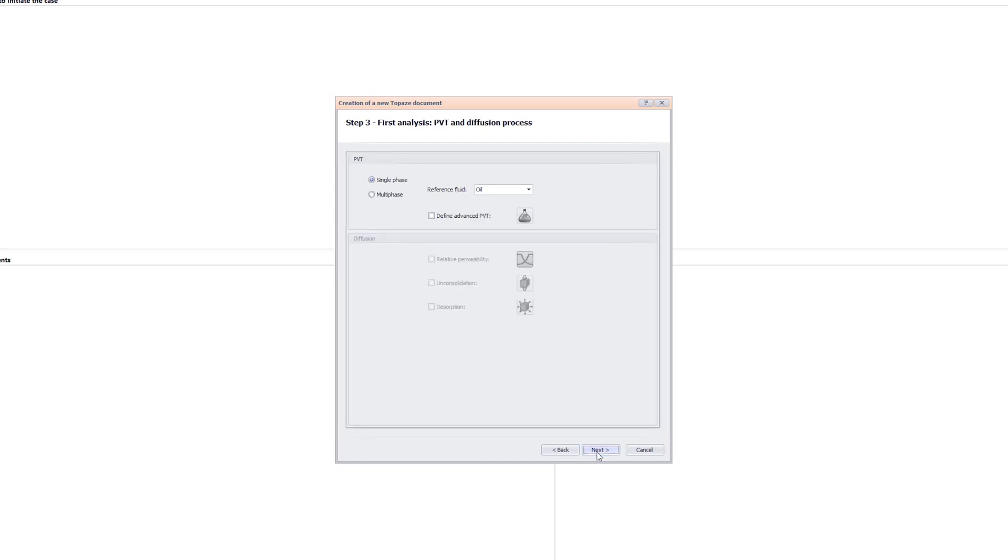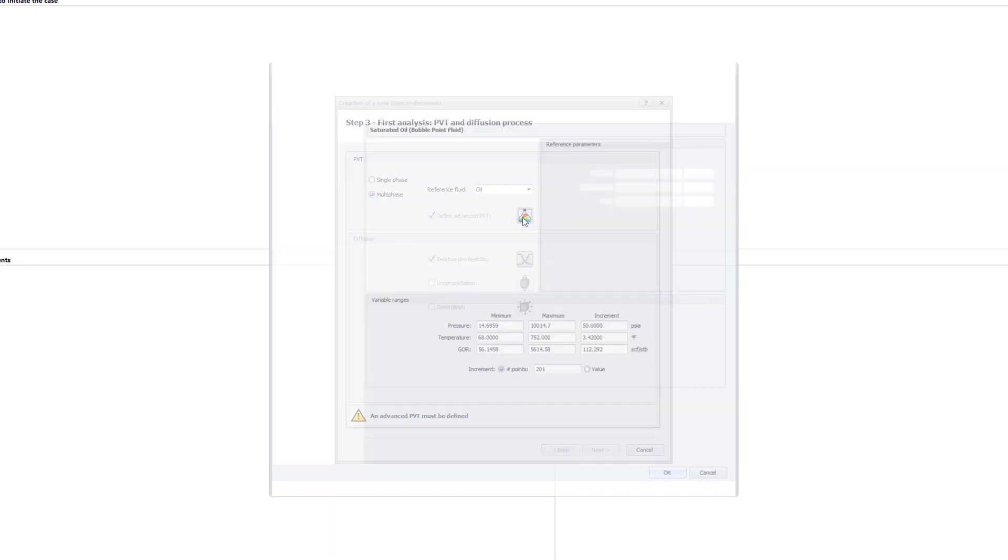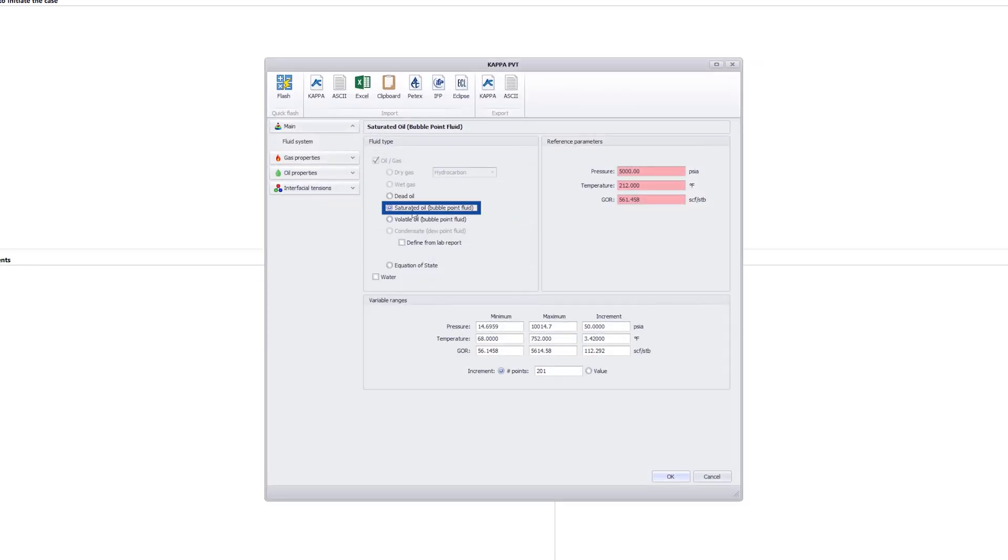The reference phase is defined as oil and PVT as multi-phase. Click on the Advanced PVT icon, select saturated oil, bubble point fluid, and water.